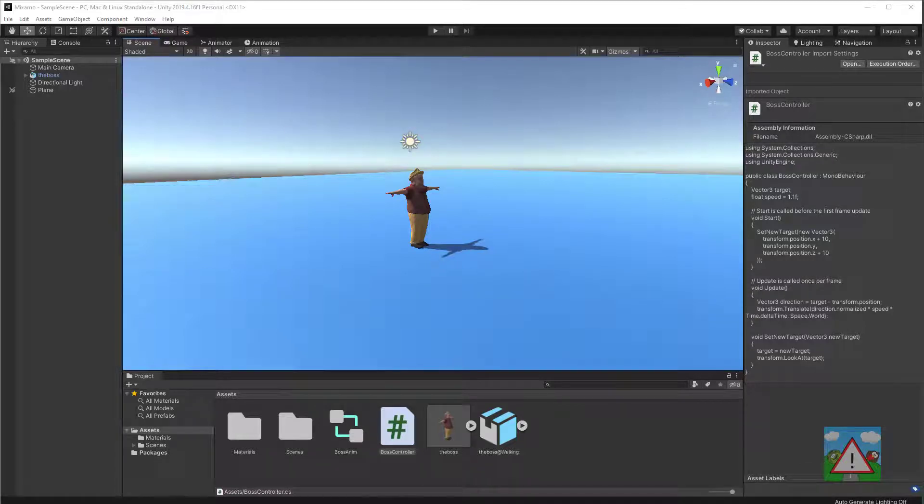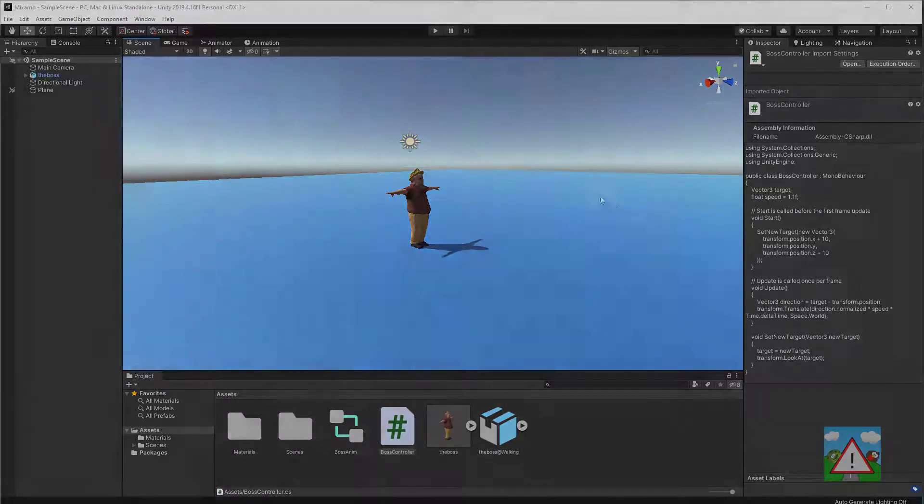Hello and welcome to the third video in this mini-series looking at Mixamo characters in Unity. In this final video we're going to get the character to walk to wherever we click on the plane.